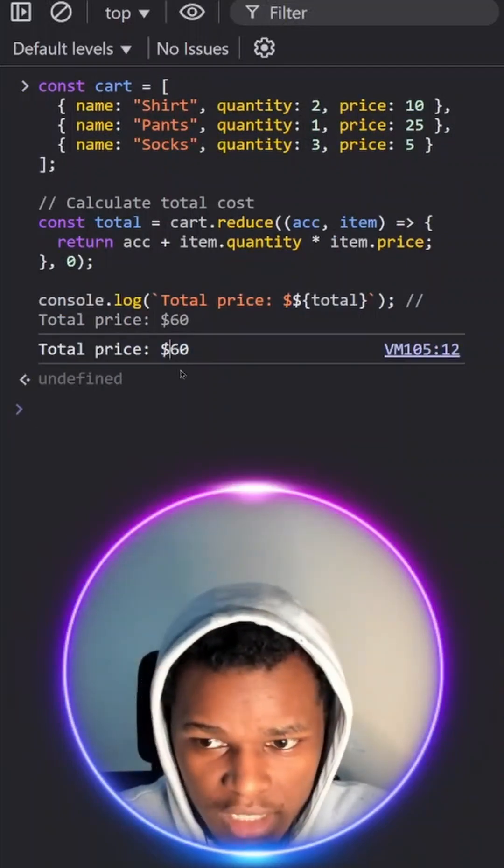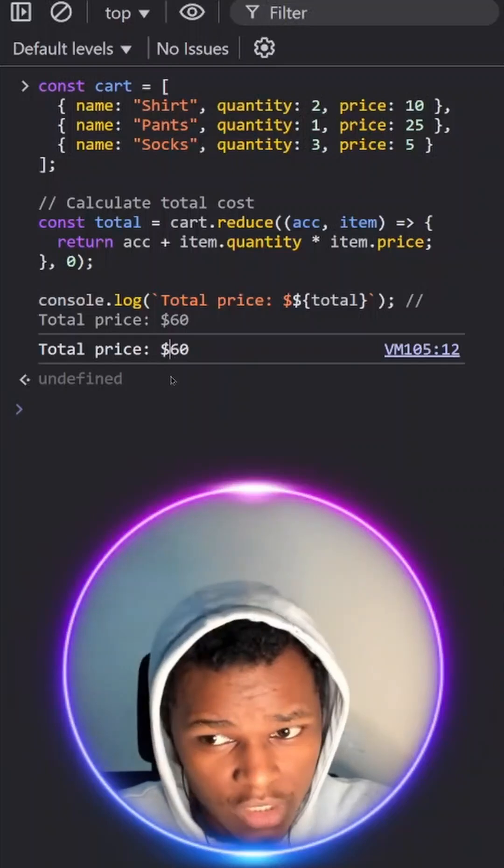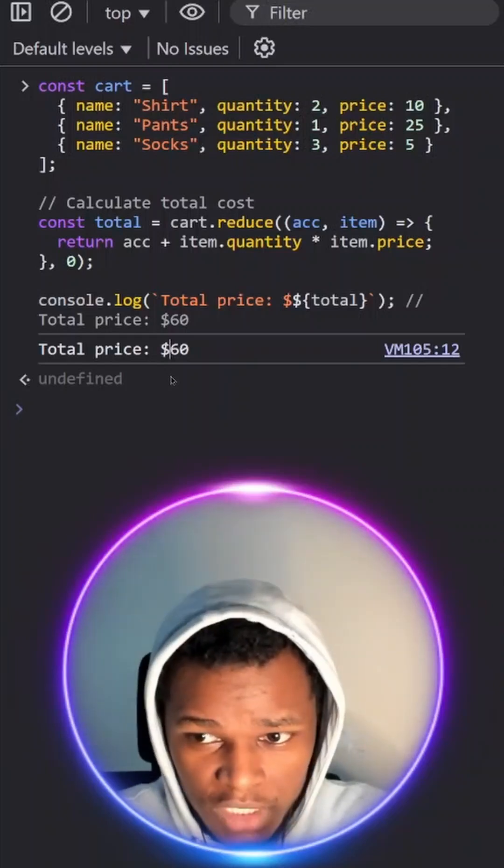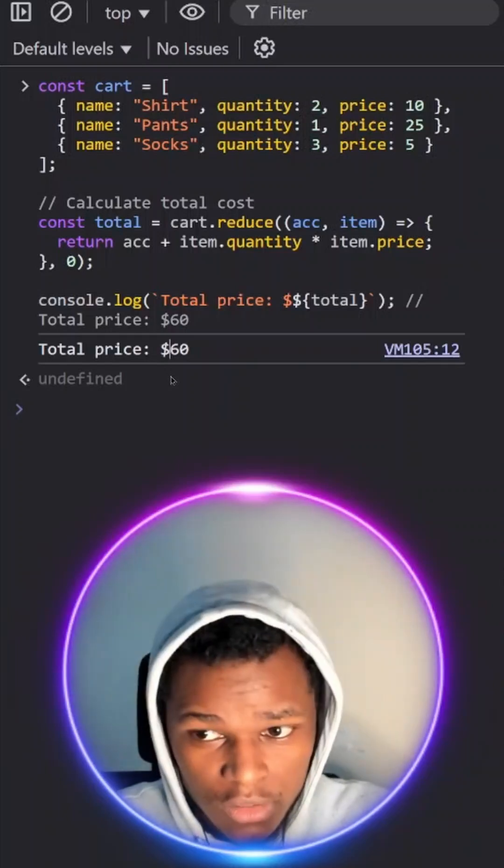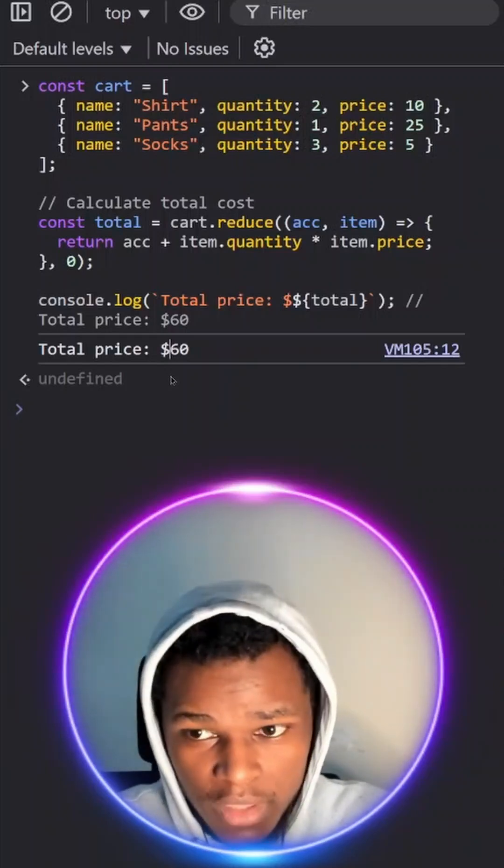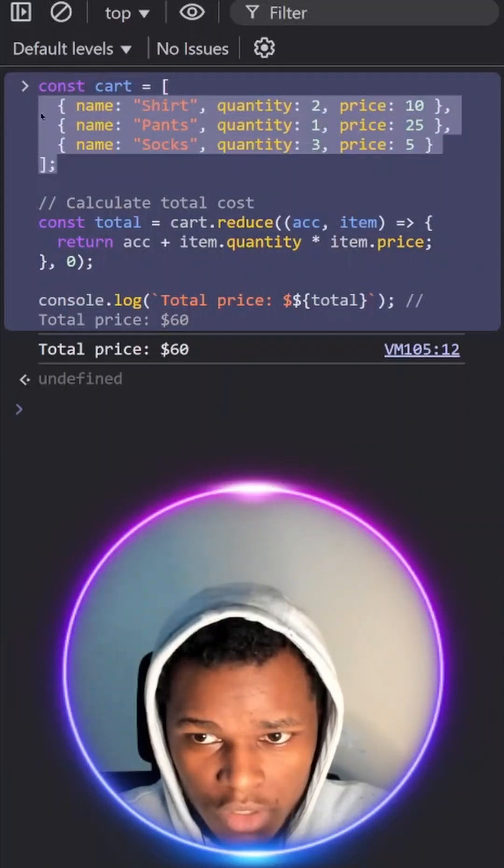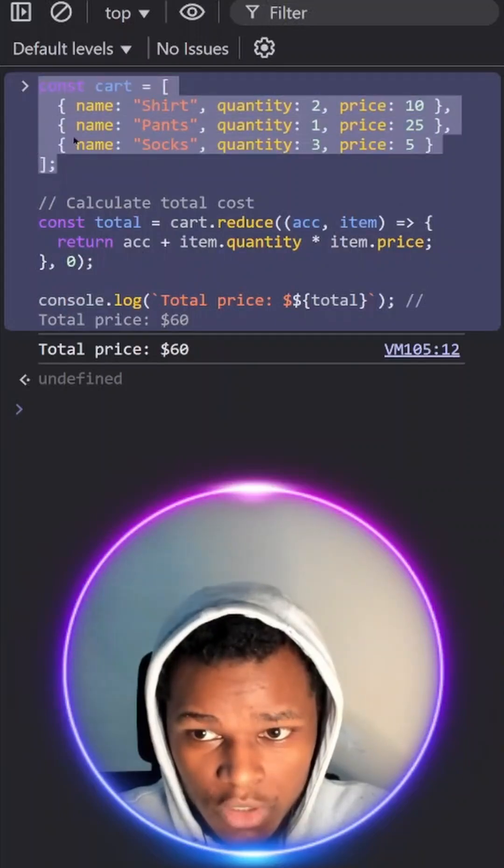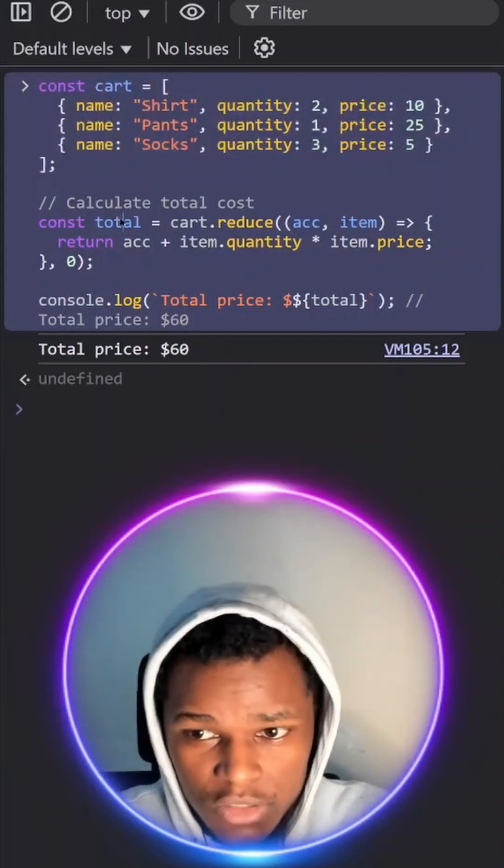So that is the reduce array method. Please rewatch the video if you didn't understand and the reason why it's called a reduce array method is because we were able to reduce all the information of our cart to a single value which is the total price.